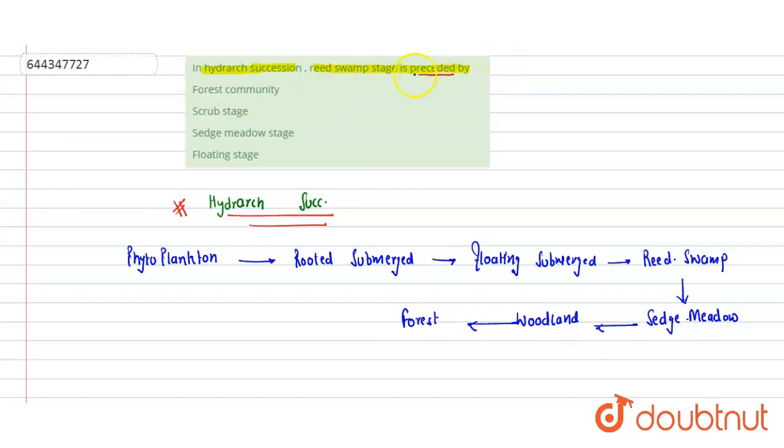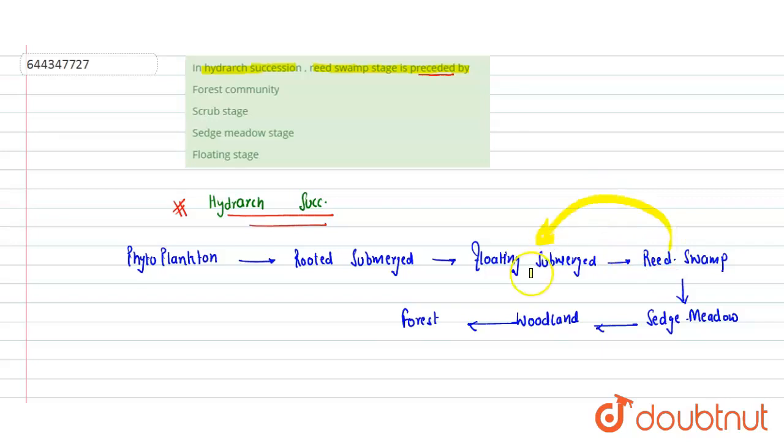Preceded by means before the reed swamp stage, which stage will come? It is preceded by the floating submerged, because before reed swamp, floating comes. Preceded means before reed swamp, which stage will come? That is floating submerged.